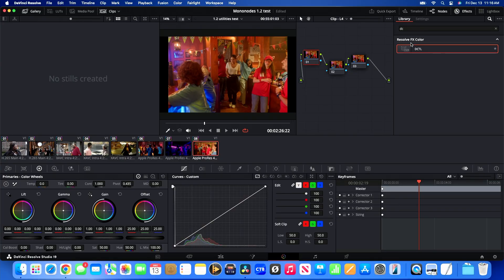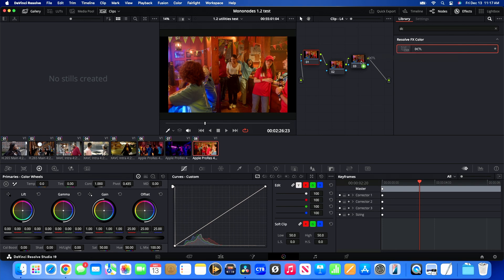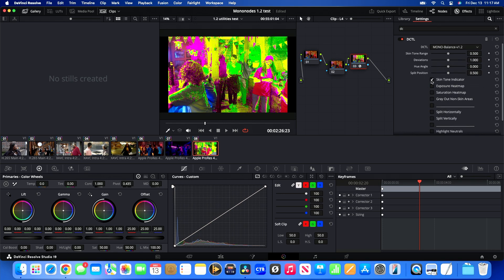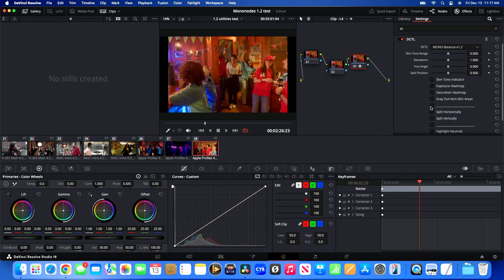The key thing is that MonoNodes is a DCTL — if you haven't, go check out my previous video if you want to learn more about DCTLs and how to install them. But essentially what we'll look at here is version 1.2. The main thing with MonoNodes Balance — this is the new 2D package with 1.2 — is that we're getting a few more great tools.